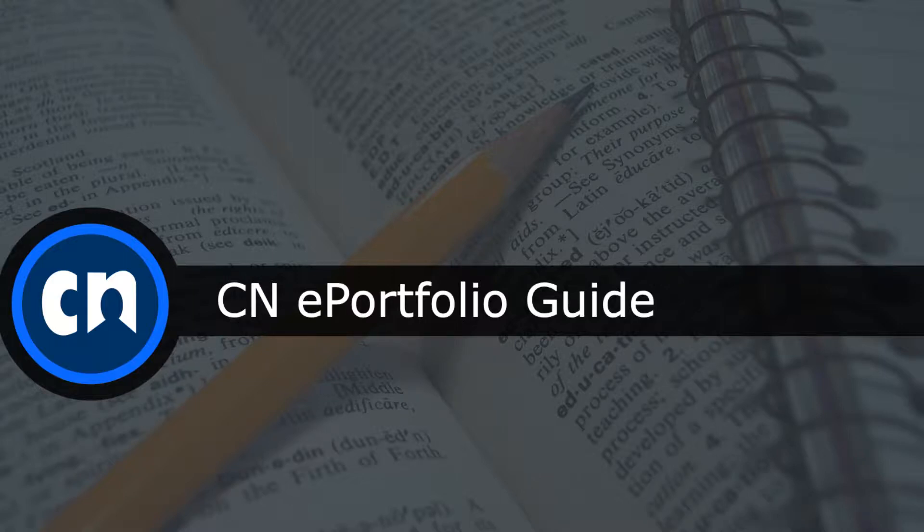Hello and welcome to Course Networking. This quick video will guide you in building your own CN ePortfolio.